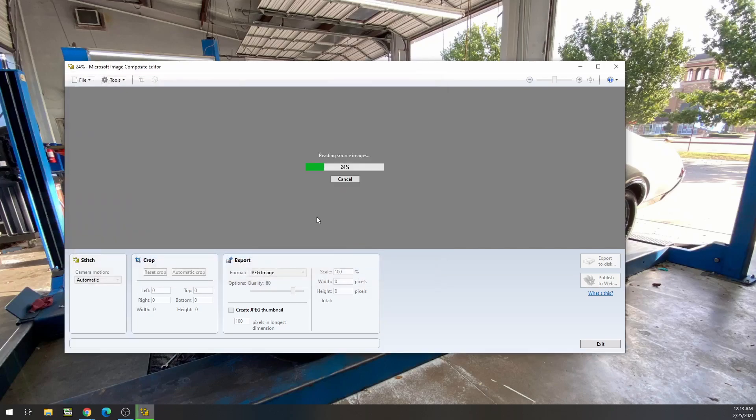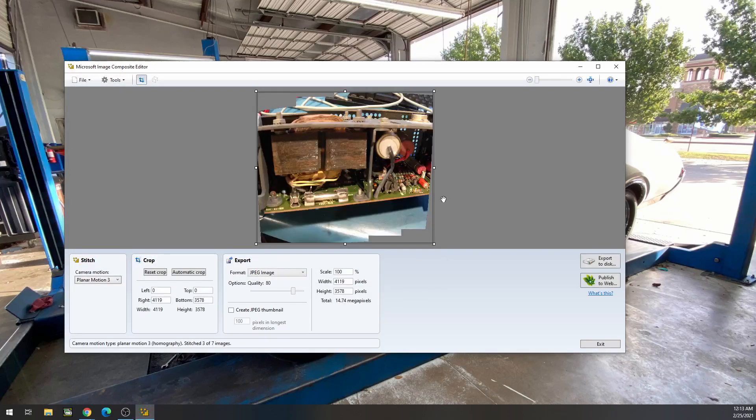And when I open this up, it's actually going to attempt to do this on its own. And you can see it's actually generated a very good image here.